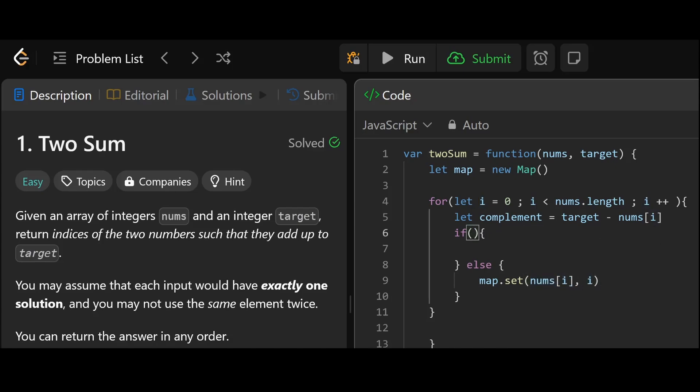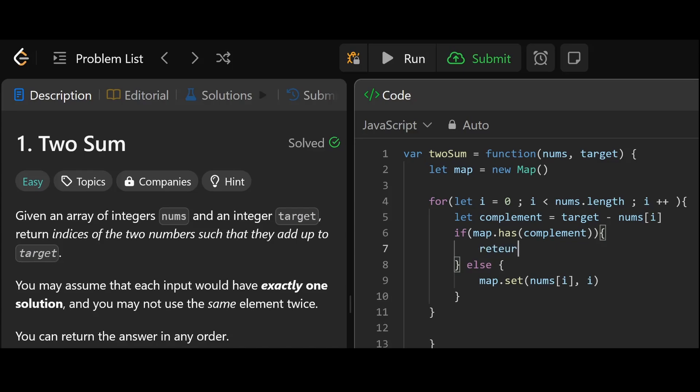So the value and the index where we found it. And then if map dot has complement, if it has the complement, then return square brackets because we're returning two things.